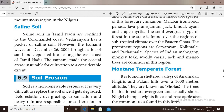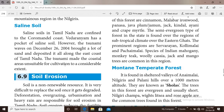However, the tsunami waves on December 26, 2004 brought a lot of sand and deposited it along the east coast of Tamil Nadu. The tsunami made coastal areas unsuitable for cultivation to a considerable extent.